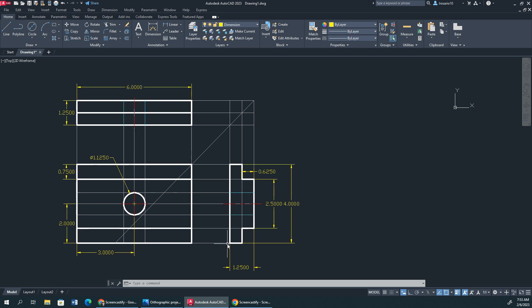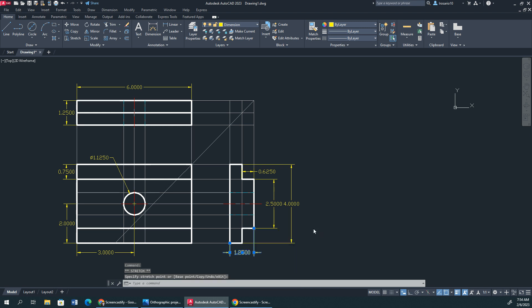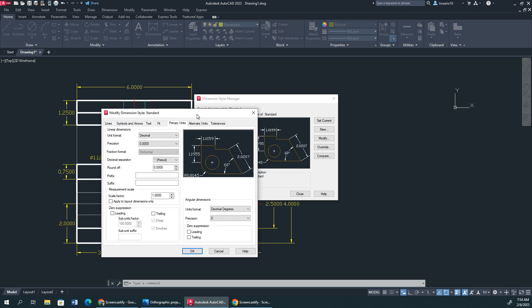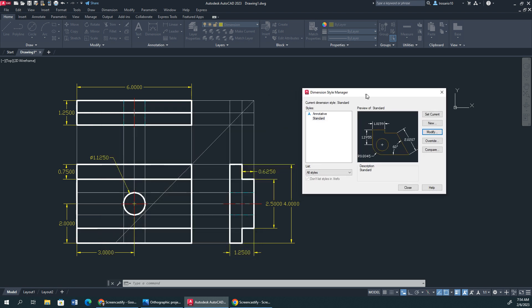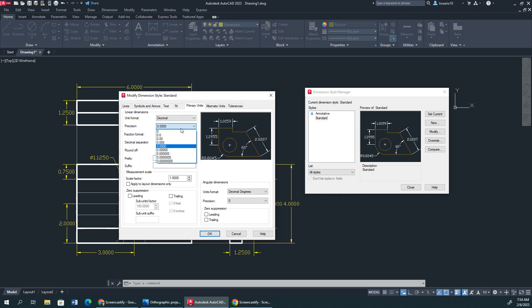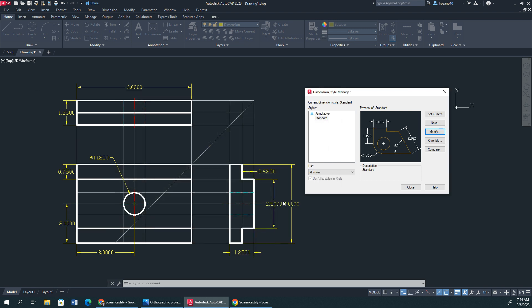What we're going to do here is, first, let me edit the dimensions, right? So I'm going to type in dimstai. Now, we're in standard. Modify. I want to make sure I'm in decimals. Now, I don't want to go past... I'm going to take off my trailing zeros. I'm going to do three. Right now, they have four. So I'm going to do three. I'm just going to click OK so we can see this right here.